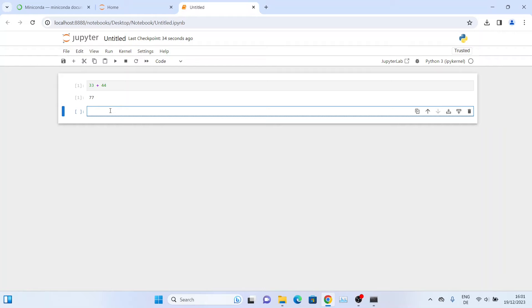Anyway, this was a quick video for quick installation of Miniconda and also Jupyter Notebook. I hope you enjoyed it. Thanks for watching, see you in the next one. Bye!